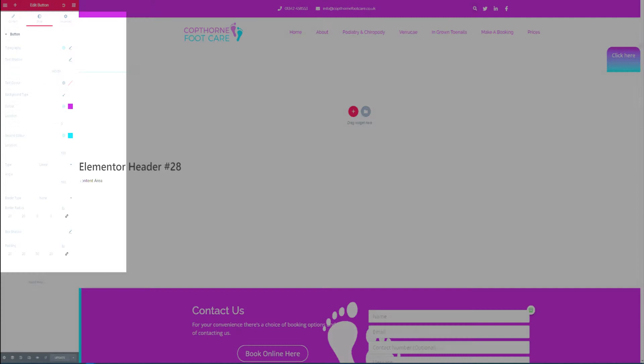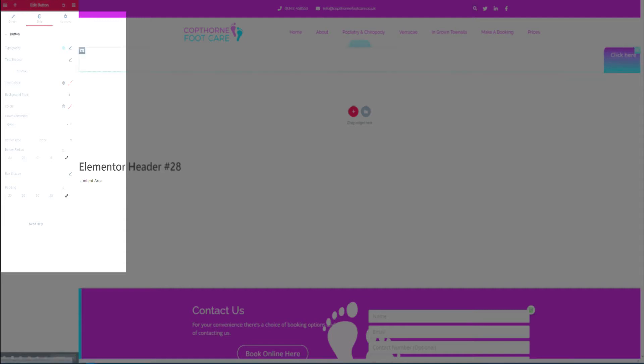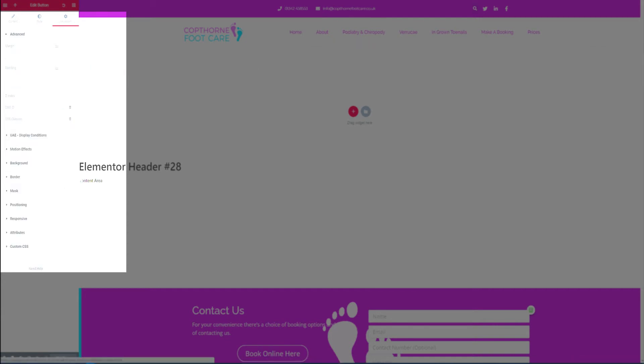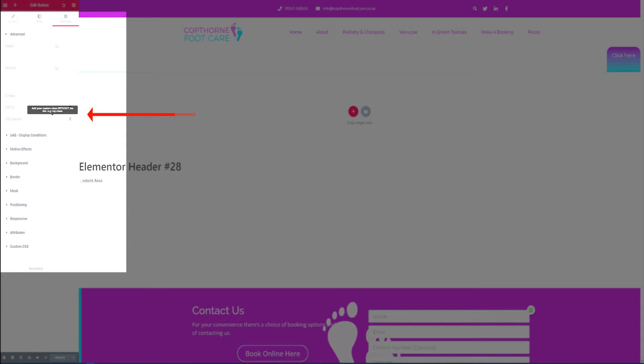I've selected that when somebody hovers on it it should grow so we can save that. Now we want to add a class to the button so that we can manipulate it. Under advanced under CSS classes I'm going to add rotate all in lowercase.